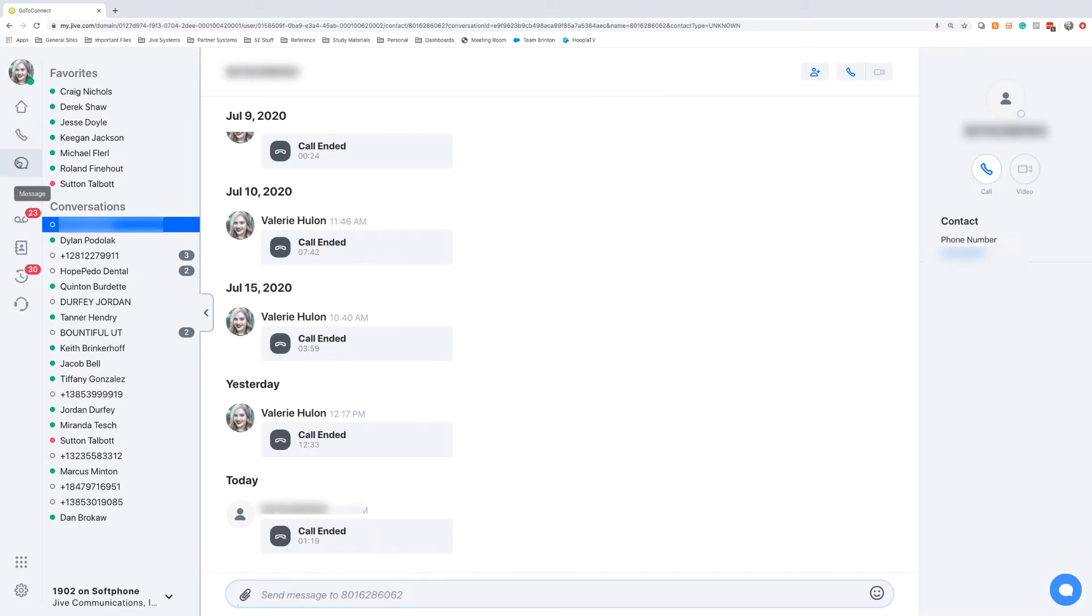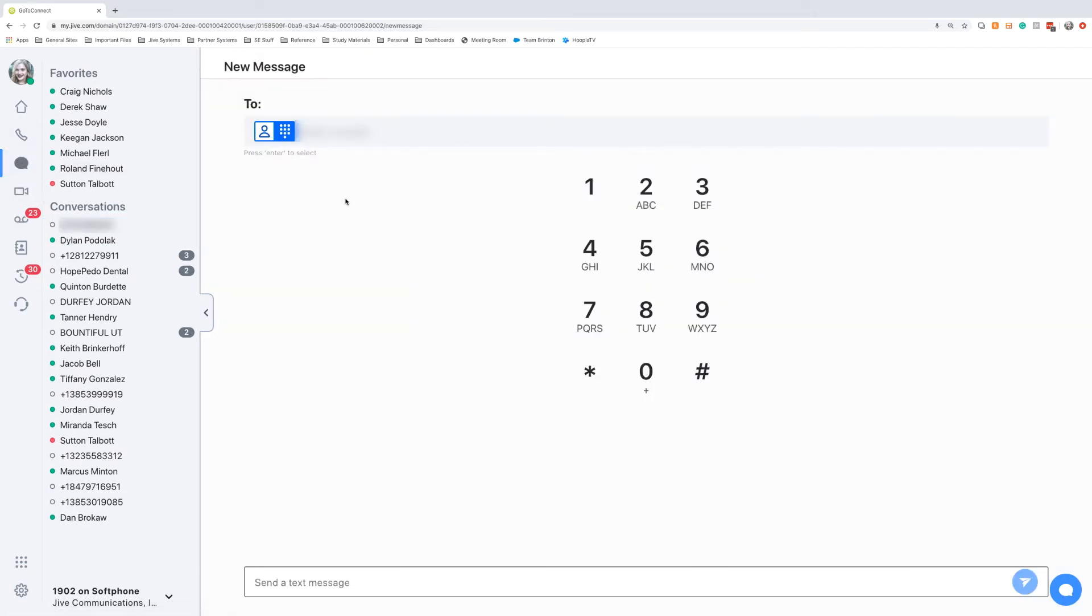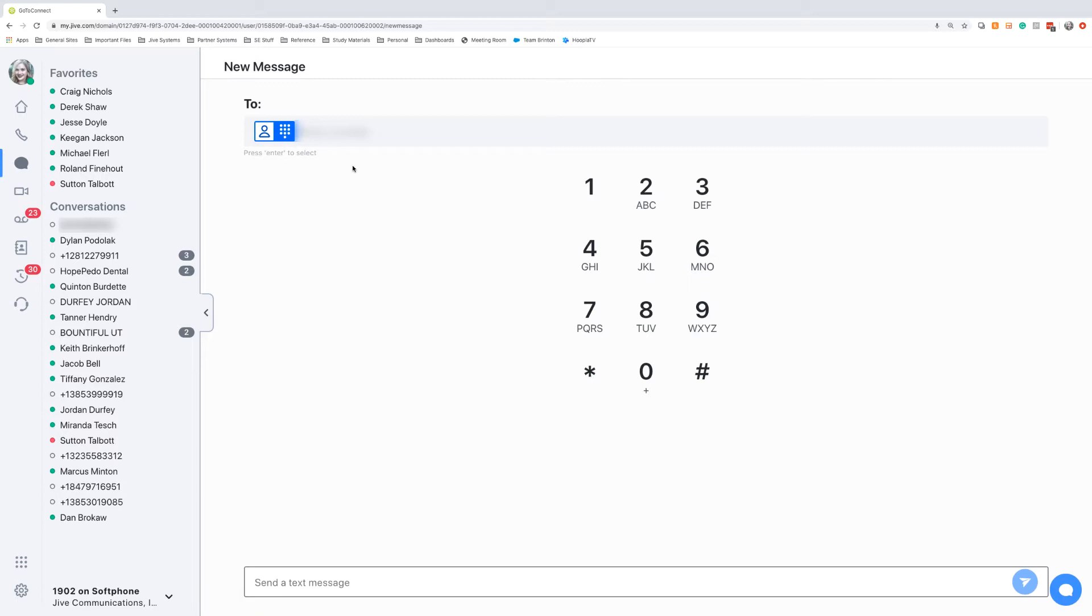The next icon down the side is we have the option to send and receive text messages. More and more people are moving to a text message environment, where they would rather receive a text message from a company than they would receive a phone call. This really helps to be able to meet customers where they're at, whether they want to receive a phone call, or whether they want to receive a text message. You, through this platform, can do both.